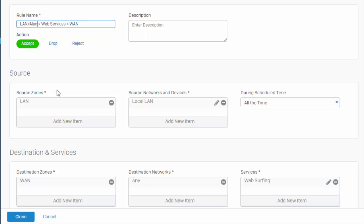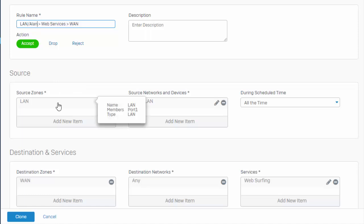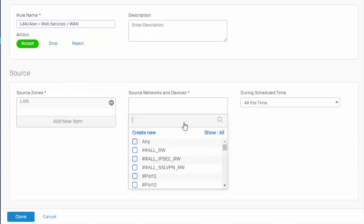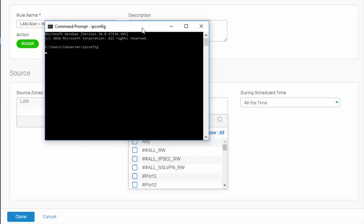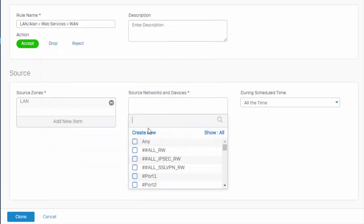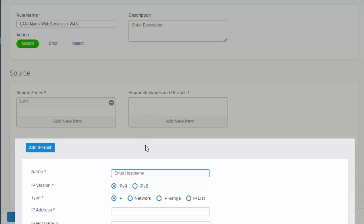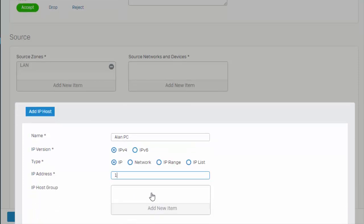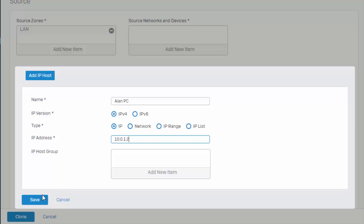So here in our rule, what we're wanting to do is we're wanting to allow just our individual host access to any content out there on the web. We still want to enforce a content filter policy because we're still going to get the benefits of the malware scanning, but we just don't want to enforce any sort of content restrictions. So right here in our source, we're just going to go ahead and leave our source zone set to LAN. And here under our networks and devices is where we're actually defining the specific source. So we're saying that it's going to be in the LAN zone. Here in our source networks and devices is what we're actually defining the network or host. Let me pull up a command prompt here and we're actually going to need to grab my IP address. Okay, so my IP address is the 10.0.1.2. So we'll go ahead and create that host object and save it.